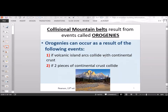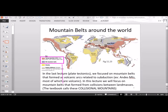Collisional mountain belts result from events called orogenies. Orogenies can occur as a result of the following events: if volcanic island arcs collide with continental crust, or if two pieces of continental crust collide. As a reminder, this is a different type of mountain building than the Andes Mountains, which is a line of volcanic mountains related to subduction — a volcanic arc. Collisional mountains are when you have a collision between two pieces of land.